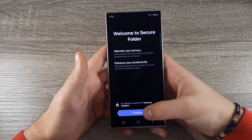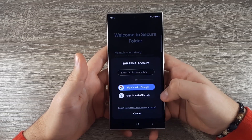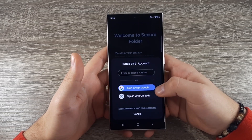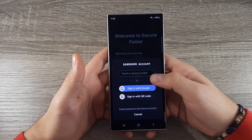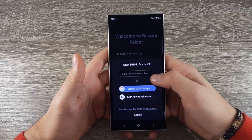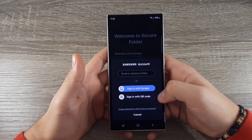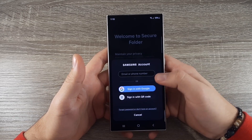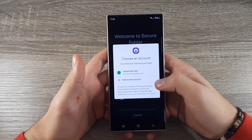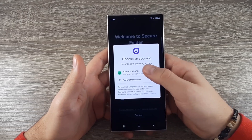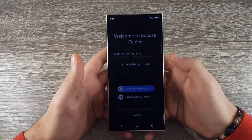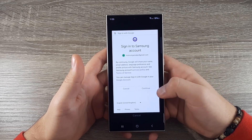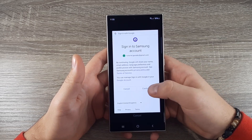Click on Continue. Then you can sign in with Google, sign in with QR code, or with email or phone number. I will go with Google — choose your account and then click on Continue.